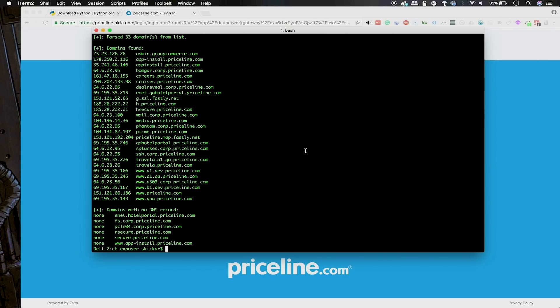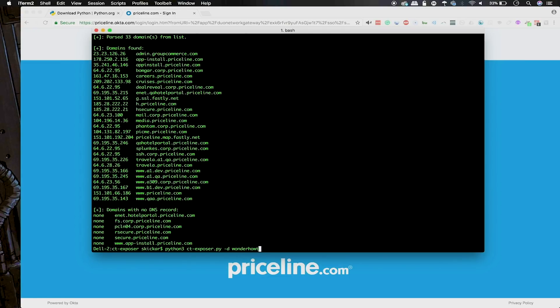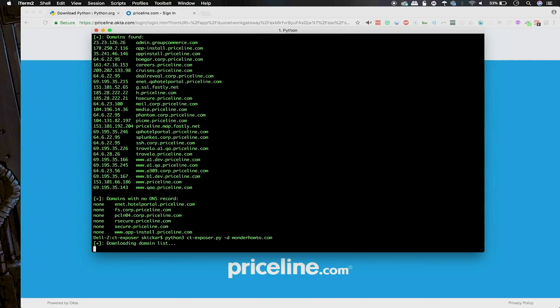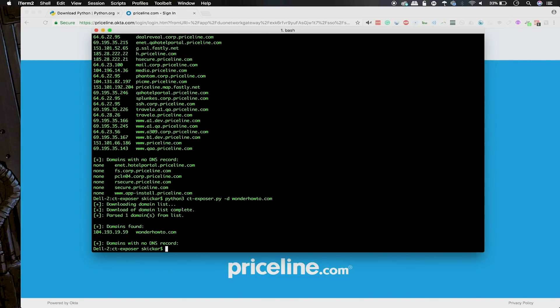Here we can also type in another example just to see what kind of information comes up from a website that maybe has a little bit more cybersecurity-aware administration. Let's try wonderhowto.com. When we run wonderhowto.com, we can see there's only one domain found, which means WonderHowTo is probably aware of this vulnerability and has taken steps to mitigate it.